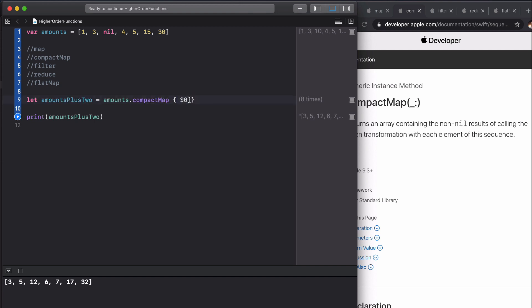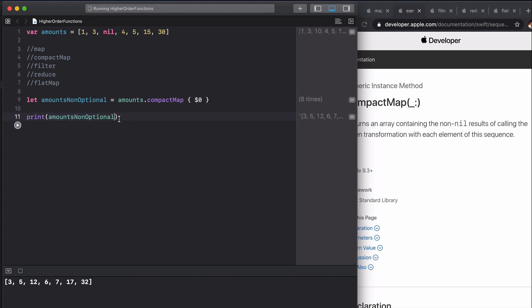We'll apply a closure of the same element. Let's quickly rename this to amounts non-optional, which might give you a clue as to what it's going to do. Let's run this.